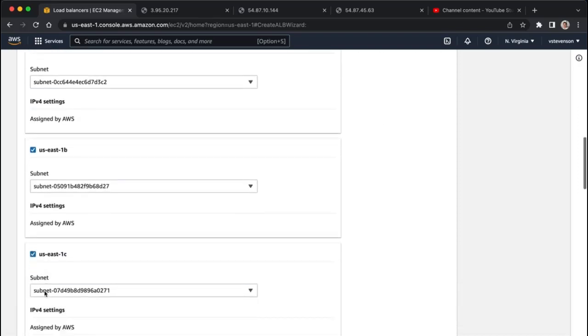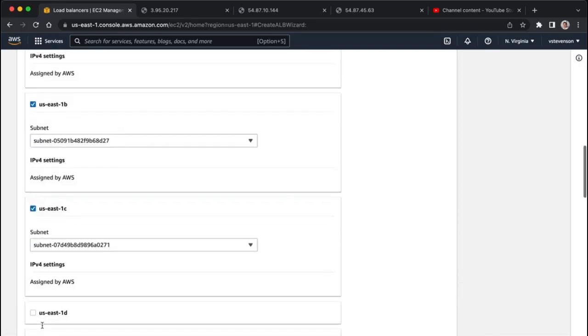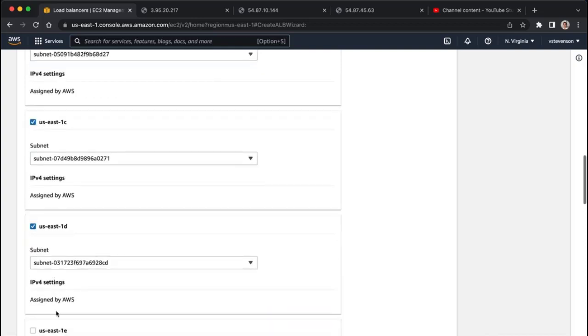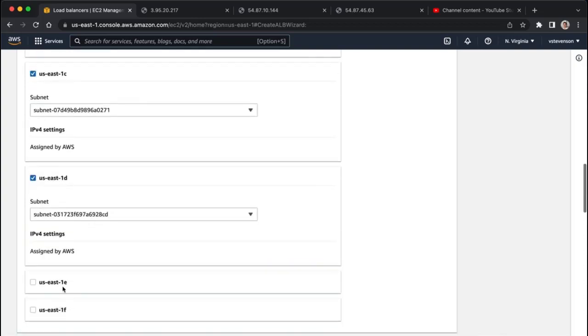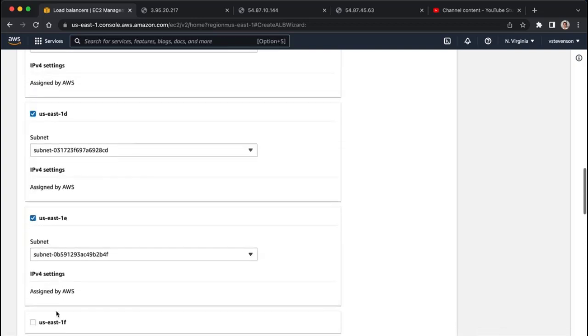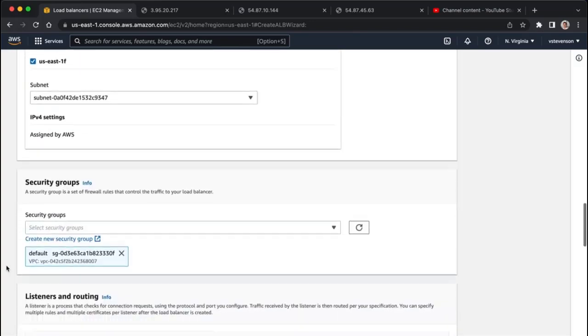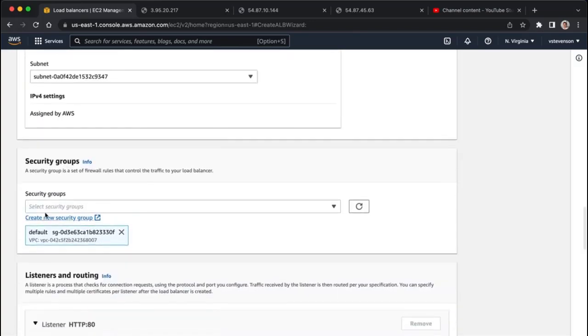In terms of that, we can just select these mappings, so we're basically telling it what subnets it's allowed to operate in. I'm just going to go with all of them for US East region.